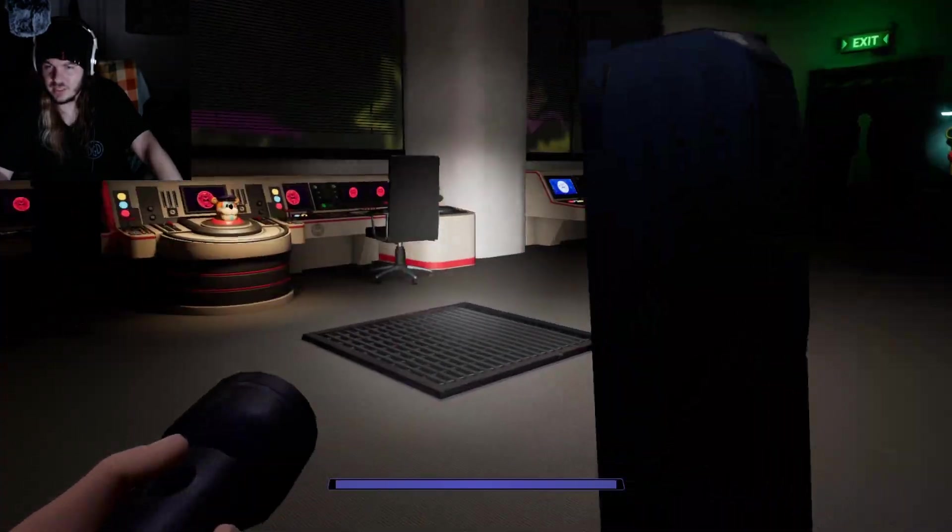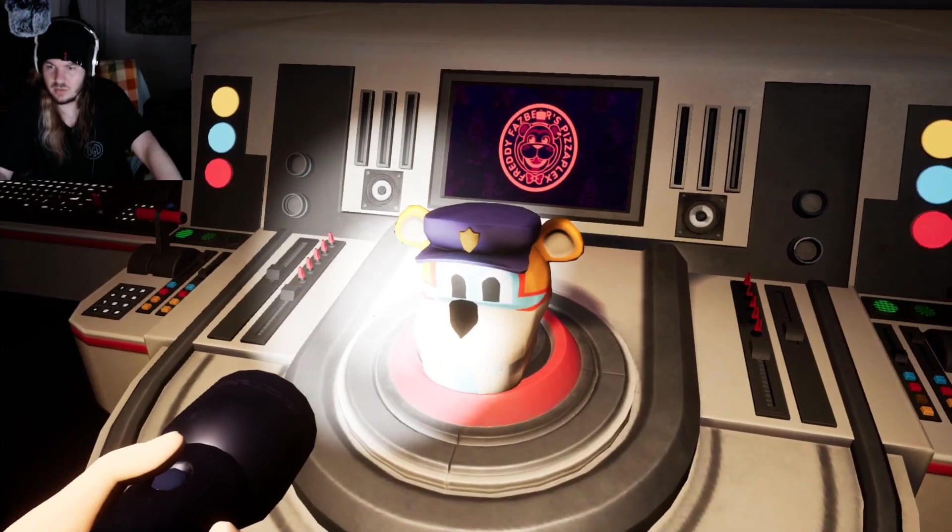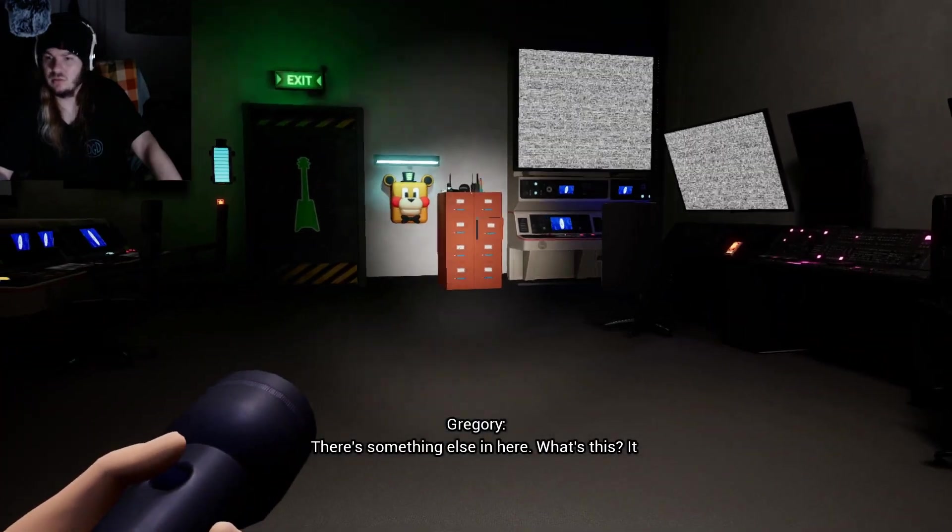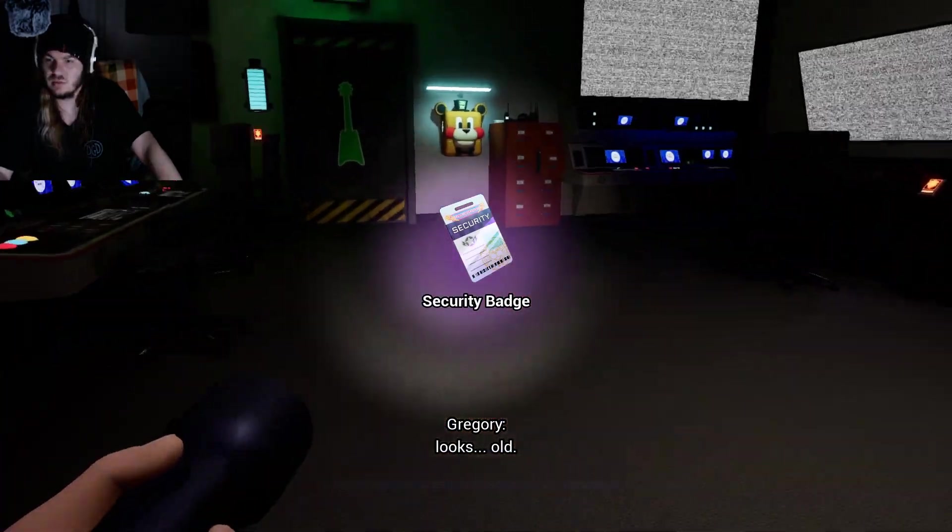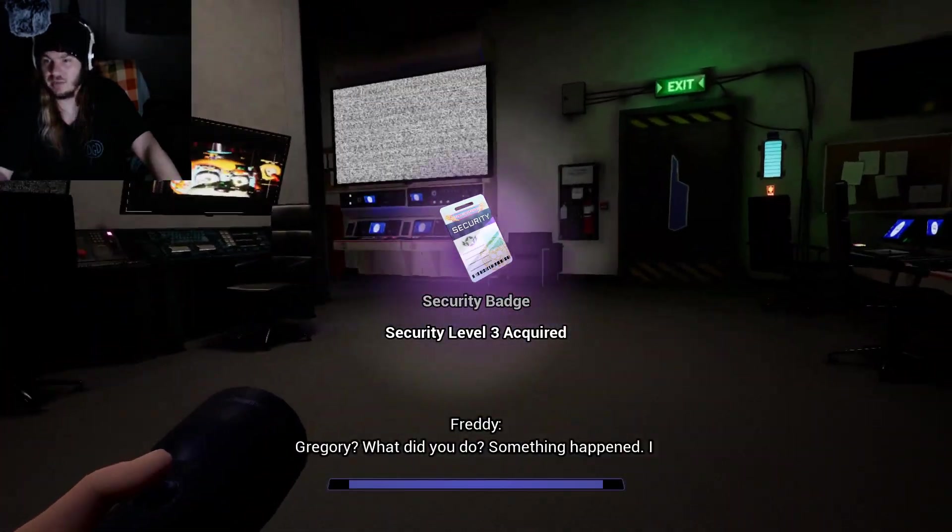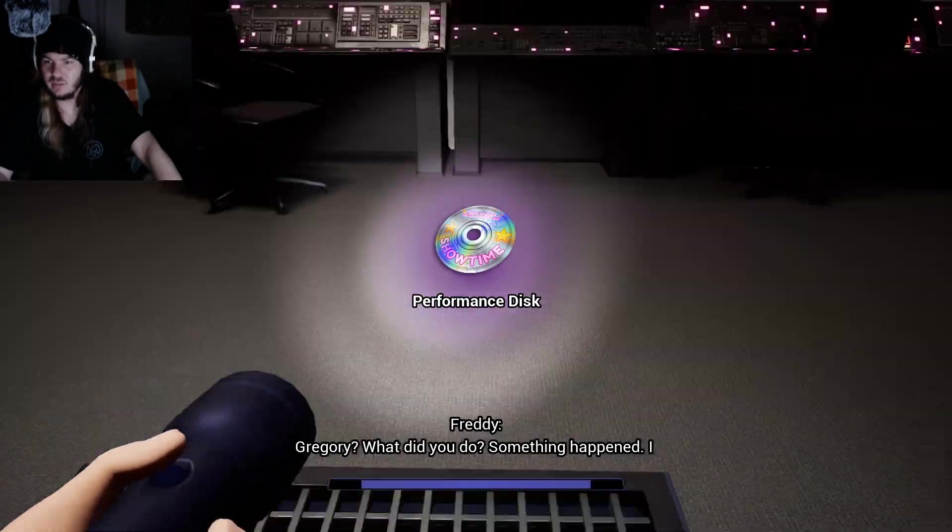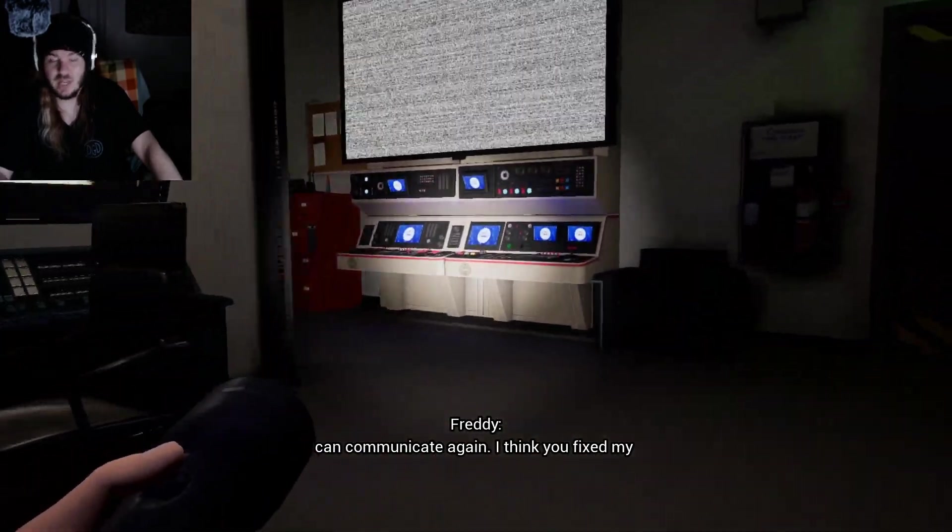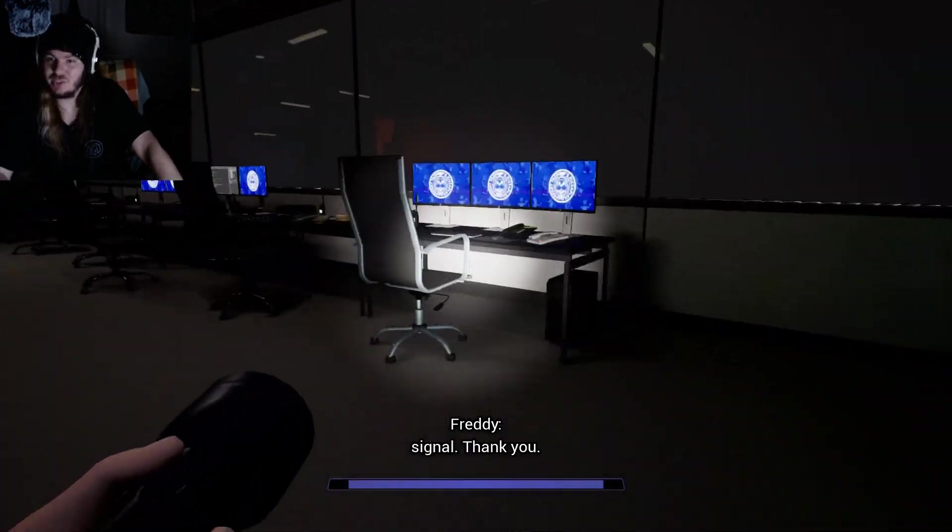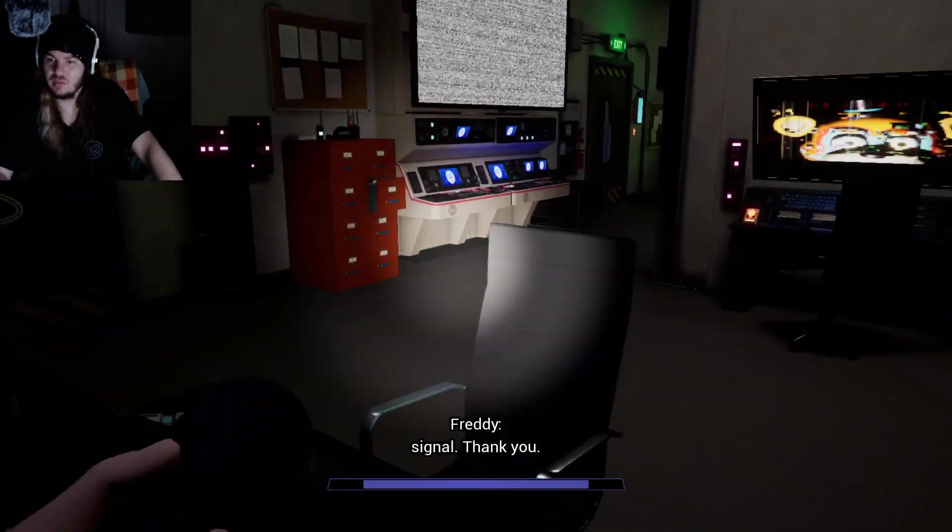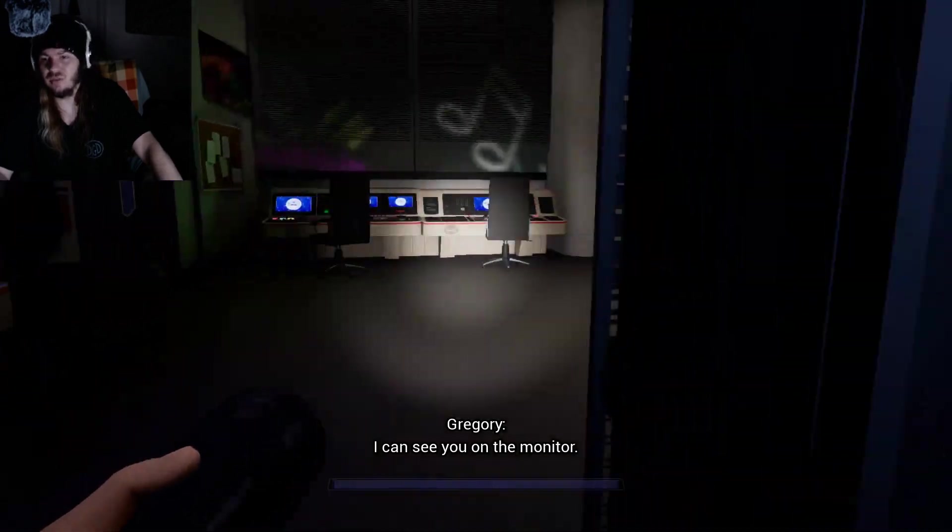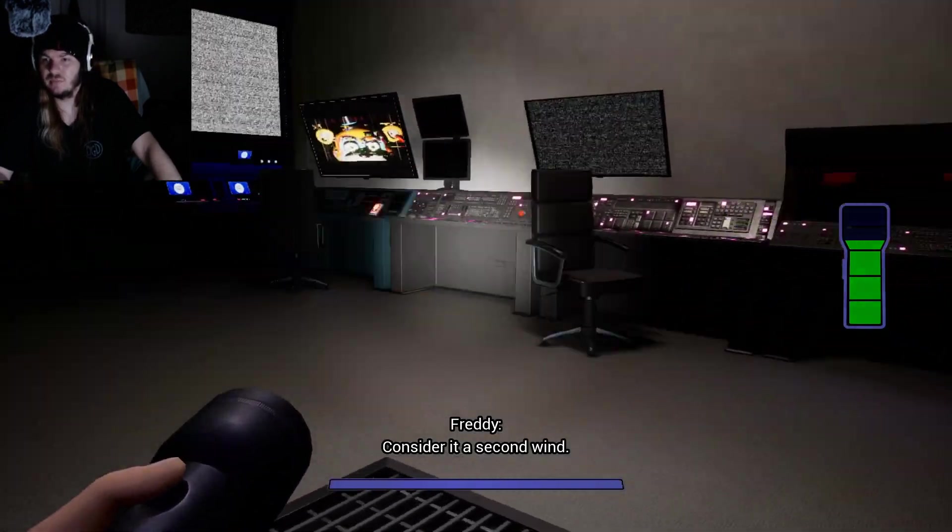There's something else in here. What's this? It looks old. That was me, apparently. What did you do? Something happened. I can communicate again. I'm just stupid. I can see you on the monitor. I didn't think you could stand up.